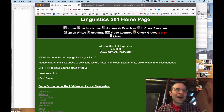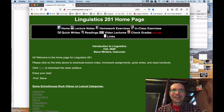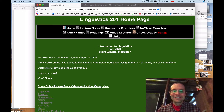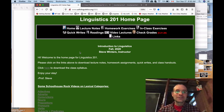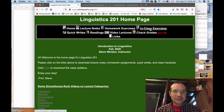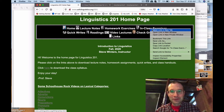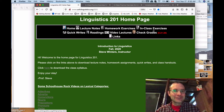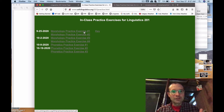Hello, Ling 201. Welcome to the first episode of Ling 201 practice exercises. I'm coming to you from my basement. What I want to do for today is walk you through some of the answers to the first set of practice exercises, or what I call in-class exercises here on the homepage. In another world, in the before time, we used to actually do these in class together. So I'm going to walk through the first morphology practice exercise.